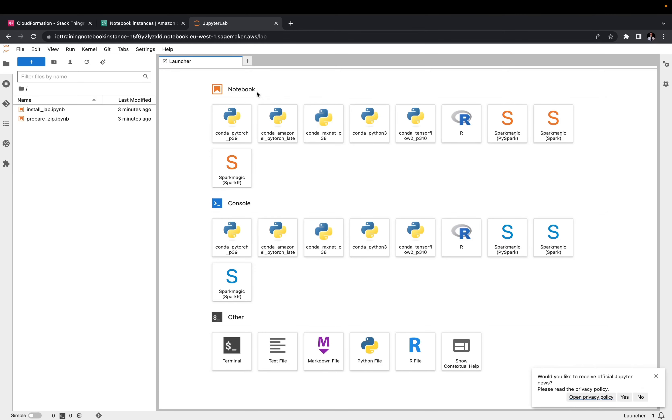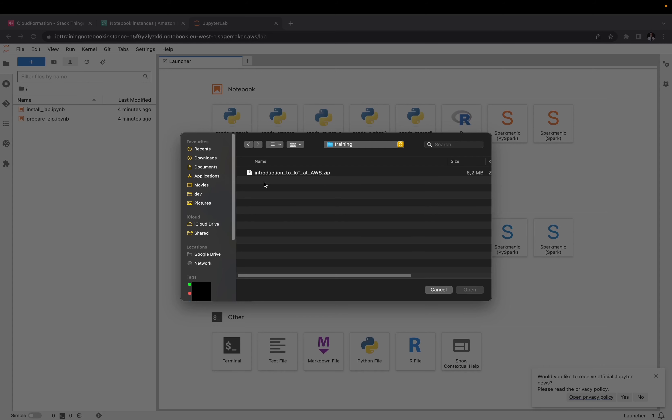Our IoT Lab is up and running. We are ready to upload the training materials. Click on the arrow pointing up to choose files from your local drive. I will use the introduction to IoT at AWS training materials as an example.